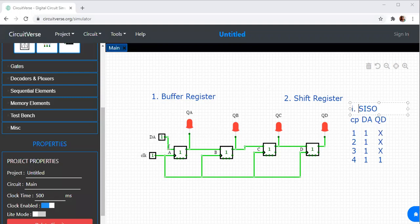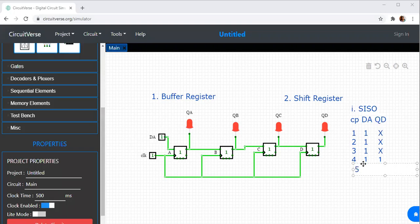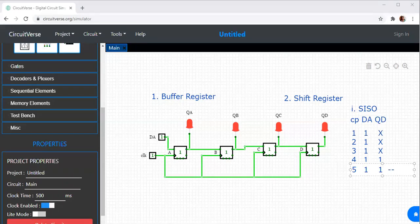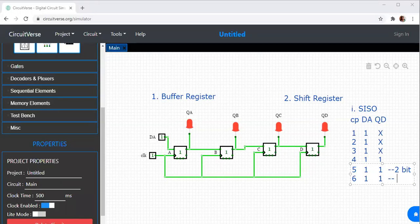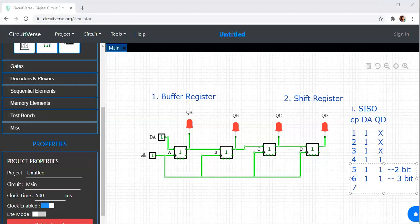In serial input serial output, I gave input 1, 1, 1, 1 serially. During the first three clock cycles, there is no output. During the fourth clock cycle, only the first bit is available. During the fifth clock cycle, the second bit is available at QD. During the sixth clock cycle, the third bit is available. During the seventh clock cycle, 1 is available — this is the fourth bit.